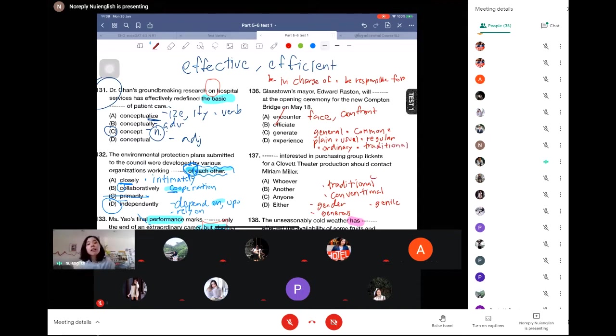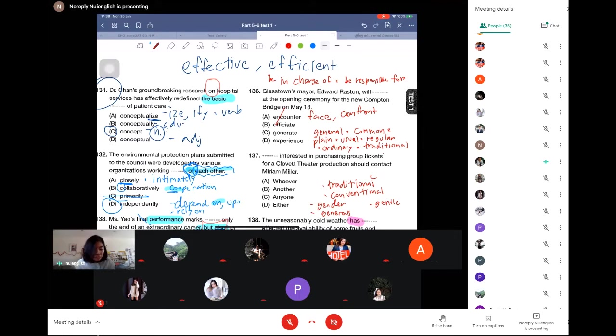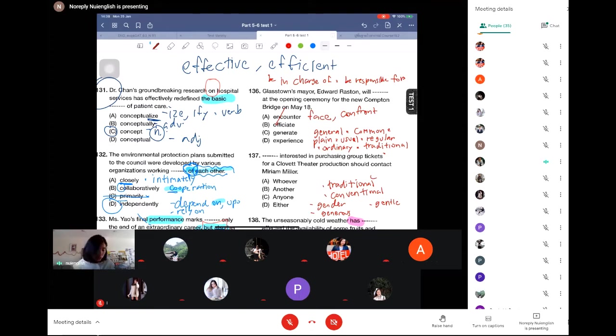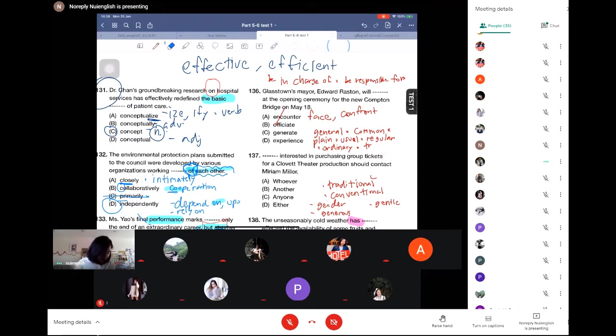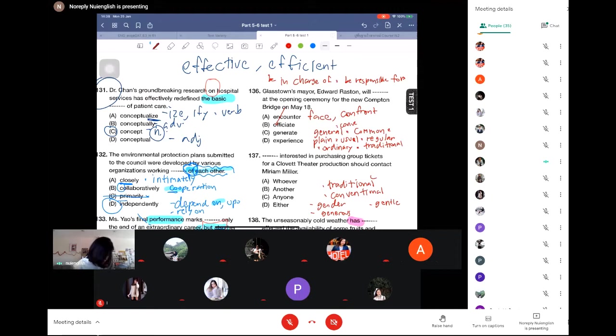And you can also have traditional. Tradition is custom, so traditional is something you do as usual. And you also have conventional. Conventional.